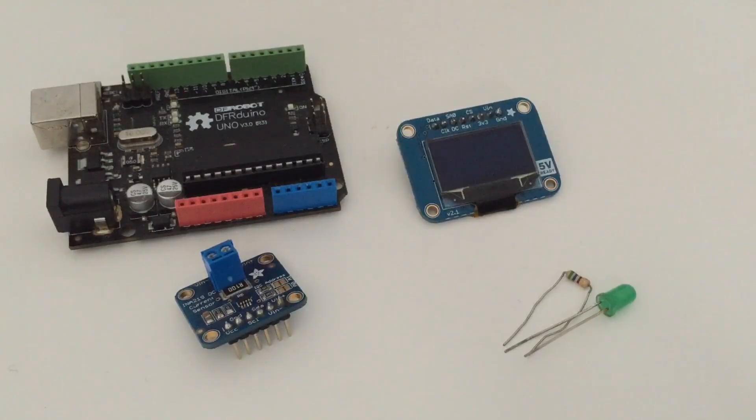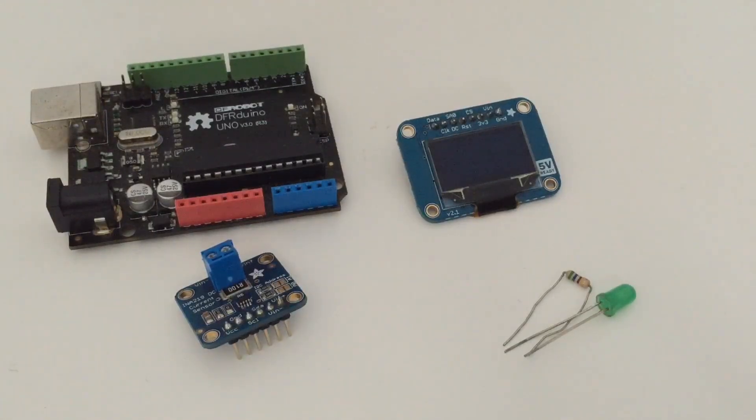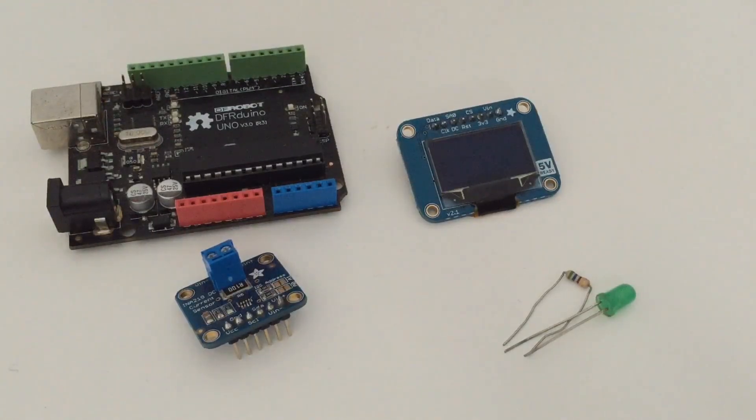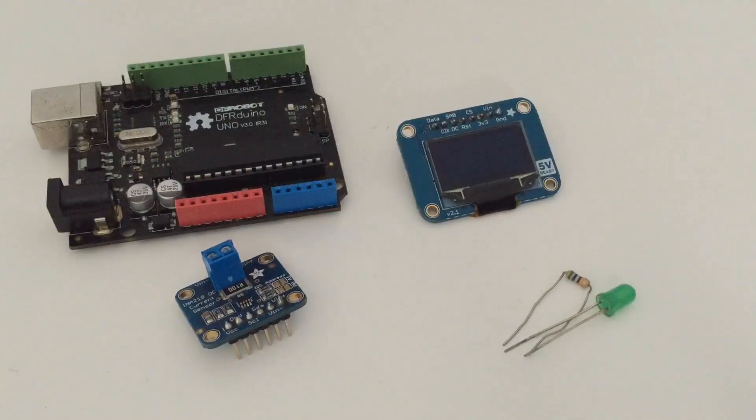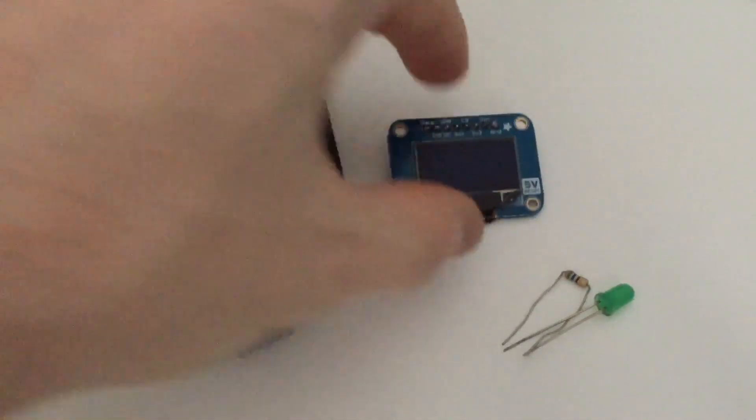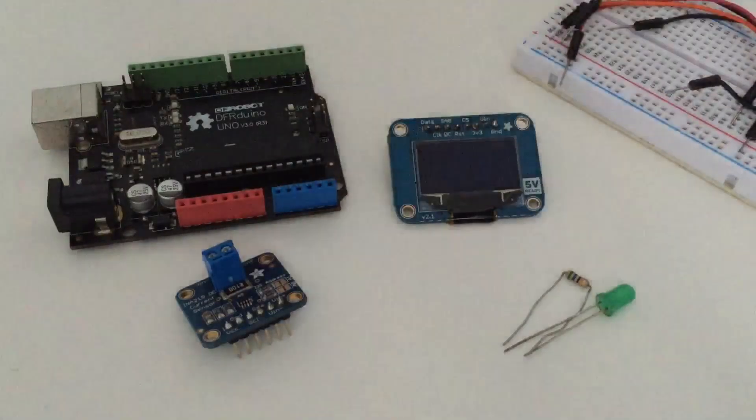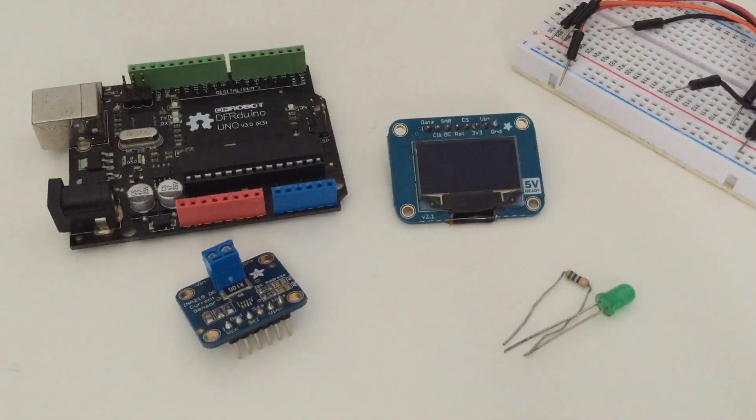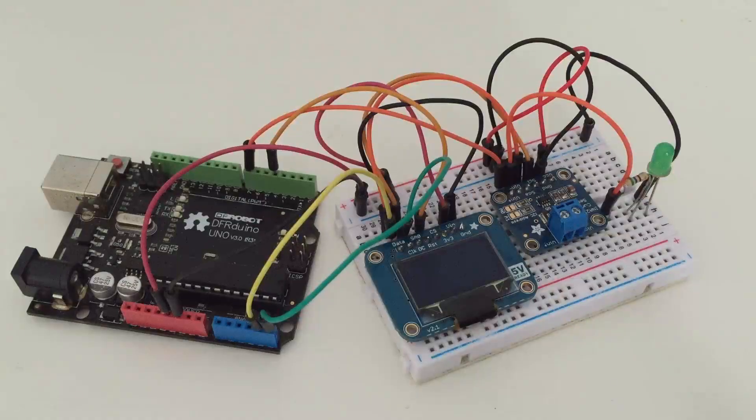It's quite small, it's monochrome so it's nothing fancy but you can of course use any other OLED screen that you would use with Arduino. And finally we'll need a breadboard and some jumper wires.